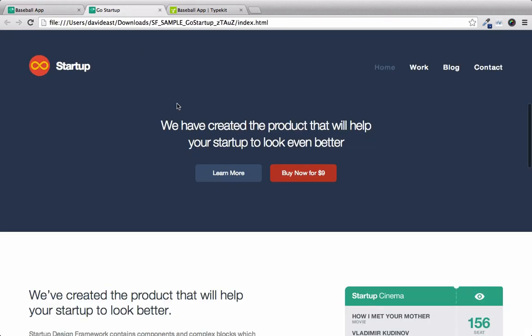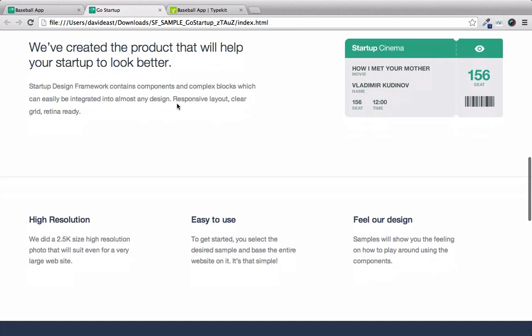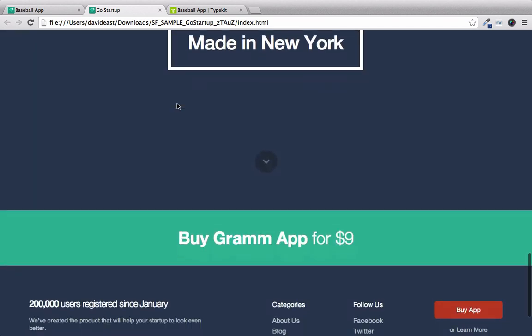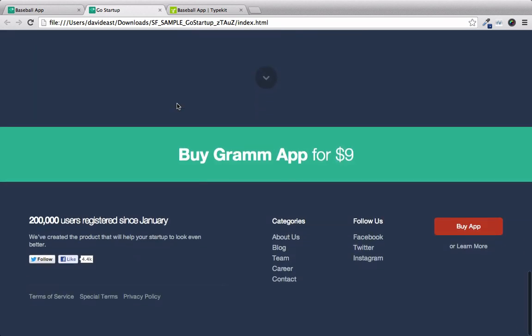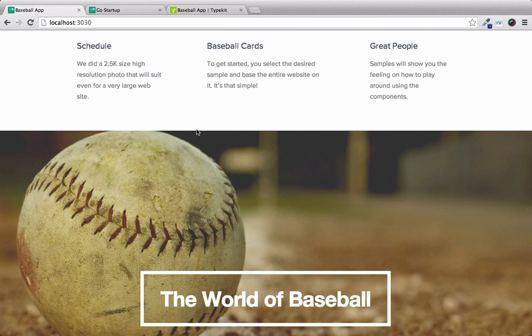This was the original design. And it's safe to say that it looks pretty different than what it used to be. So using the startup framework, you can get going really quickly on building custom websites.